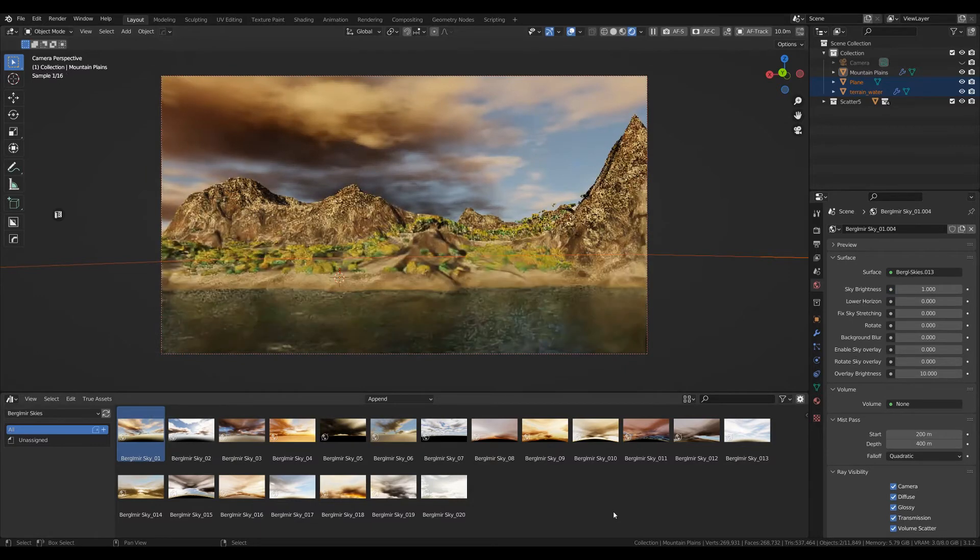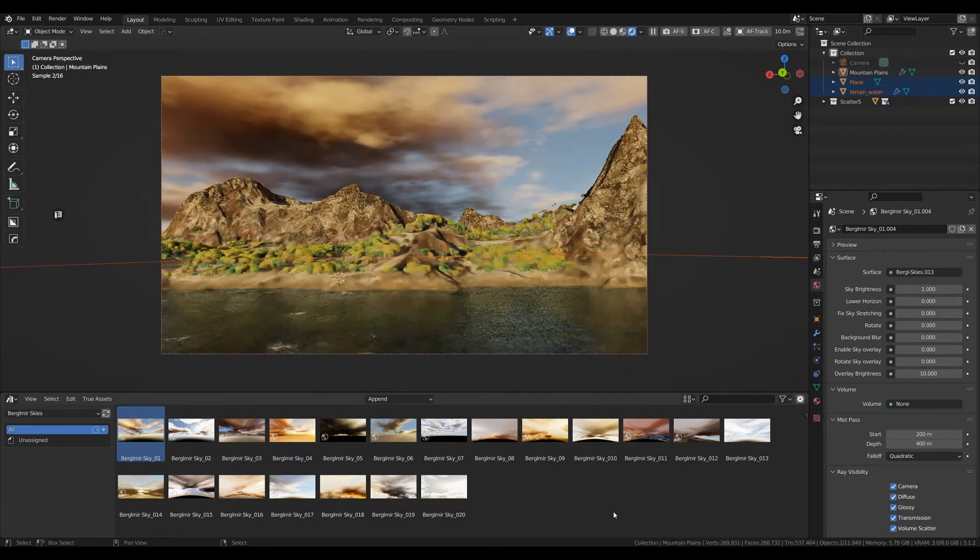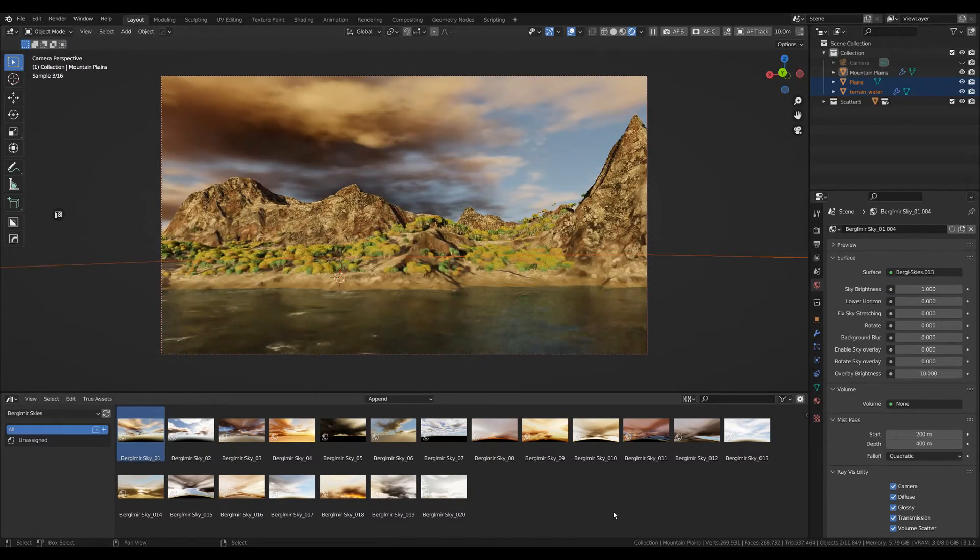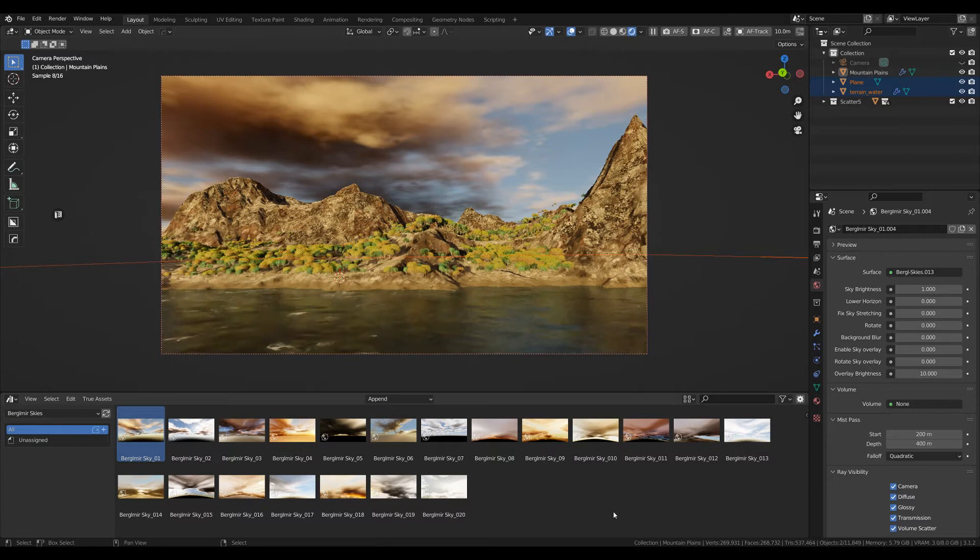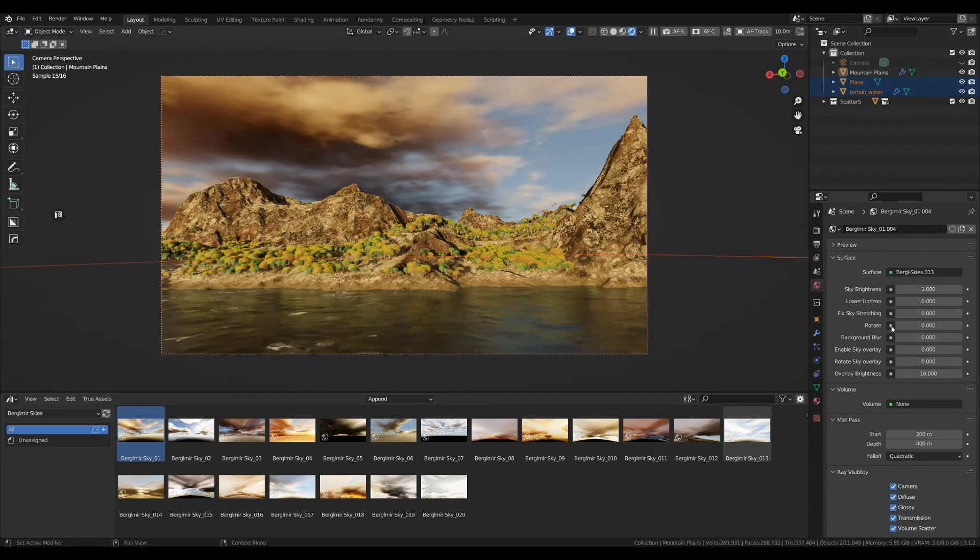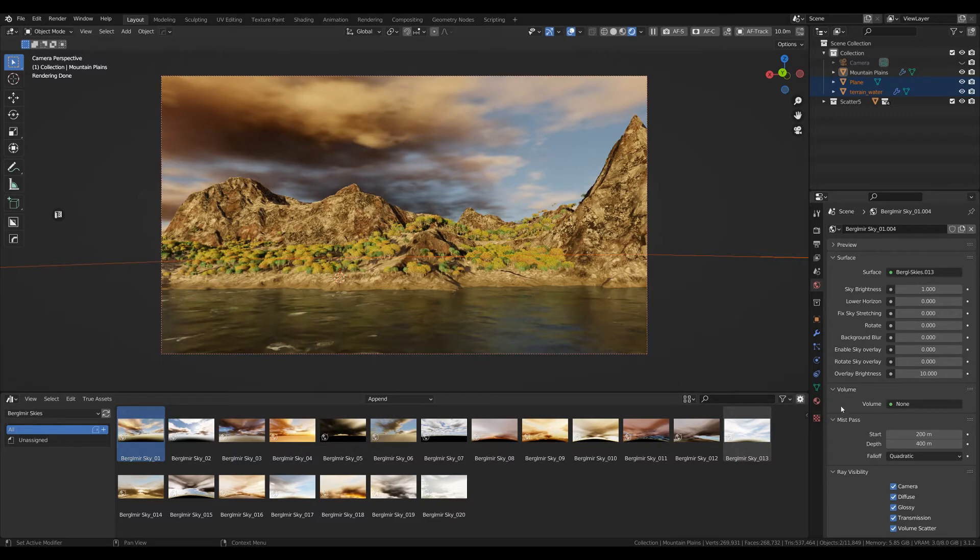There you go, that's a scene lit by an HDRI. Now the main magic happens when you go to your world properties, where you've got a couple of options.